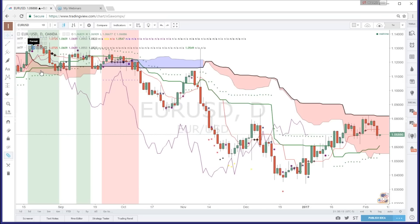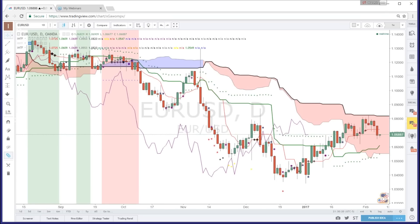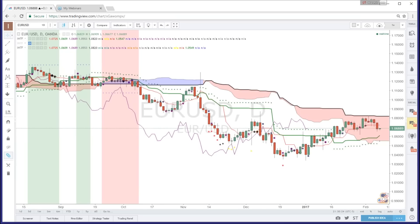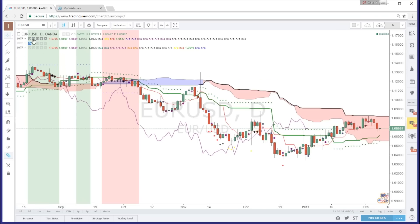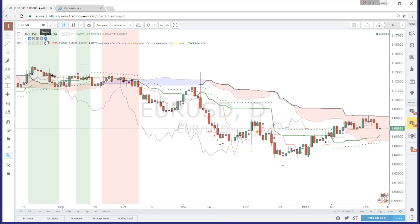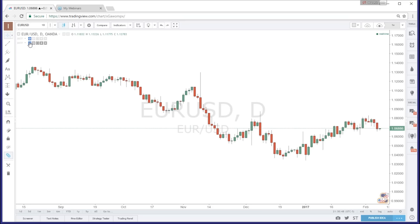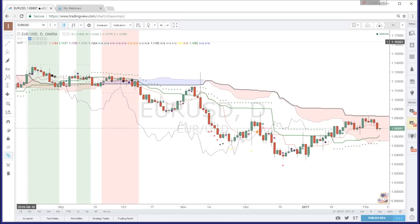If you see three IMTF indicators listed in the chart header, you've added it too many times — just click the X to remove the extras. There are also two versions here — I'll explain why in a moment. The blue eye icon means it's hidden; clicking it toggles the indicator's visibility on or off.